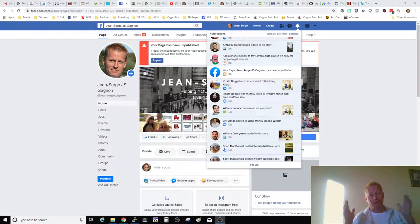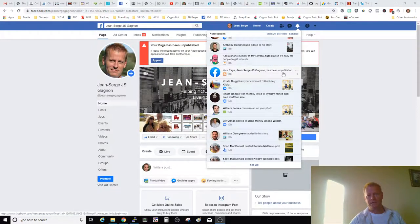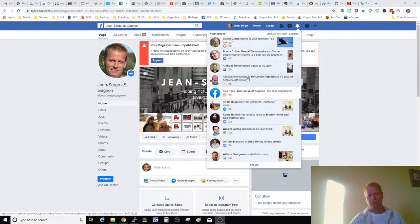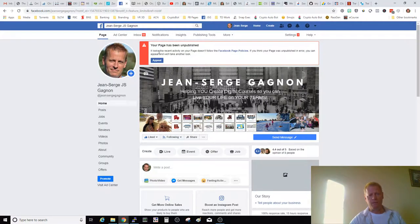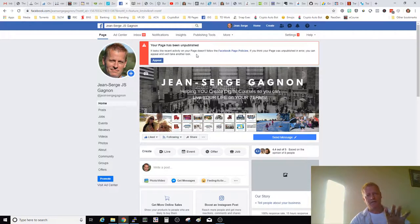So your page is unpublished and you want to know what to do. Let me show you the initial reaction — what you actually see. First, in your notifications you'll see a notification that says your page has been unpublished. When you click on it, you end up on your page. If you try to click the notification on your phone, it just takes you to your page. On the desktop, though, I can see the notification clearly right here.